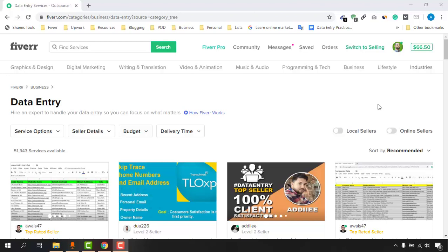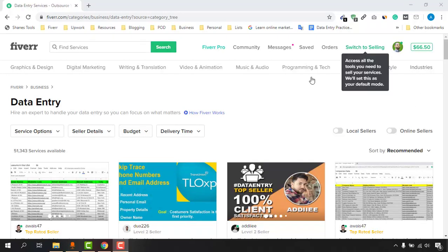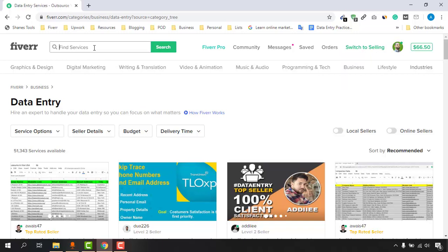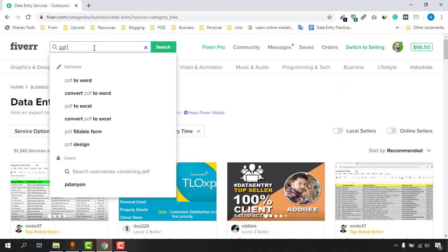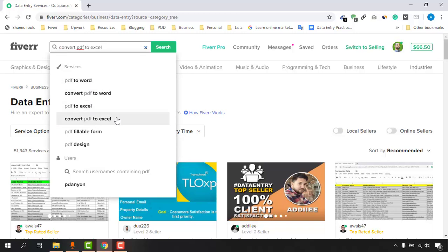Let me show you the full details of these projects and how to work on them to make money. Here I am signed in with my Fiverr account. I'm going to make a search - let's say PDF - and I'm going to see some recommendations on services. As you can see, PDF to Word, convert PDF to Word, PDF to Excel, convert PDF to Excel - basically the same work. You just have to type out information from PDF files.